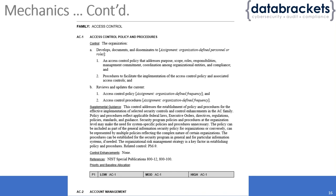You could get additional guidance from the supplemental guidance area and then decide how you want to implement that particular control.